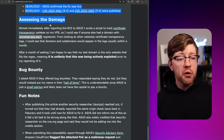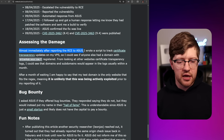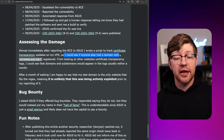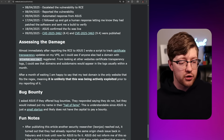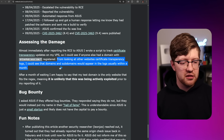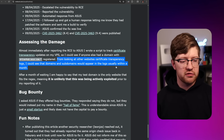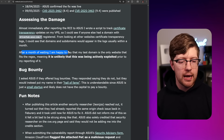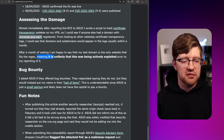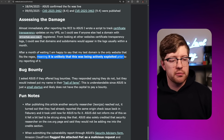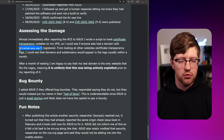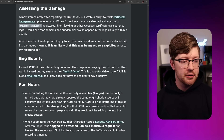Assessing the damage: almost immediately after reporting, he wrote a script to track certificate transparency updates on his VPS to see if anyone else had registered a domain matching the wildcard. From looking at logs, domains would usually appear within a month. After a month of waiting, his test domain was the only website fitting that regex, meaning it was unlikely this was being actively exploited prior to his reporting. Good — though it's scary this probably sat there for so long.